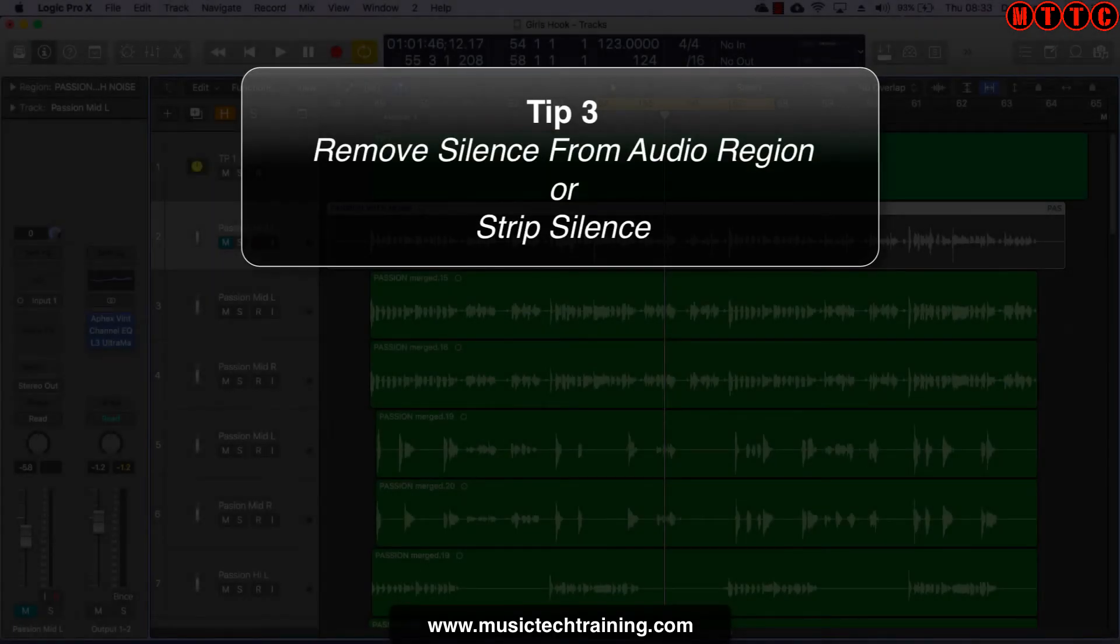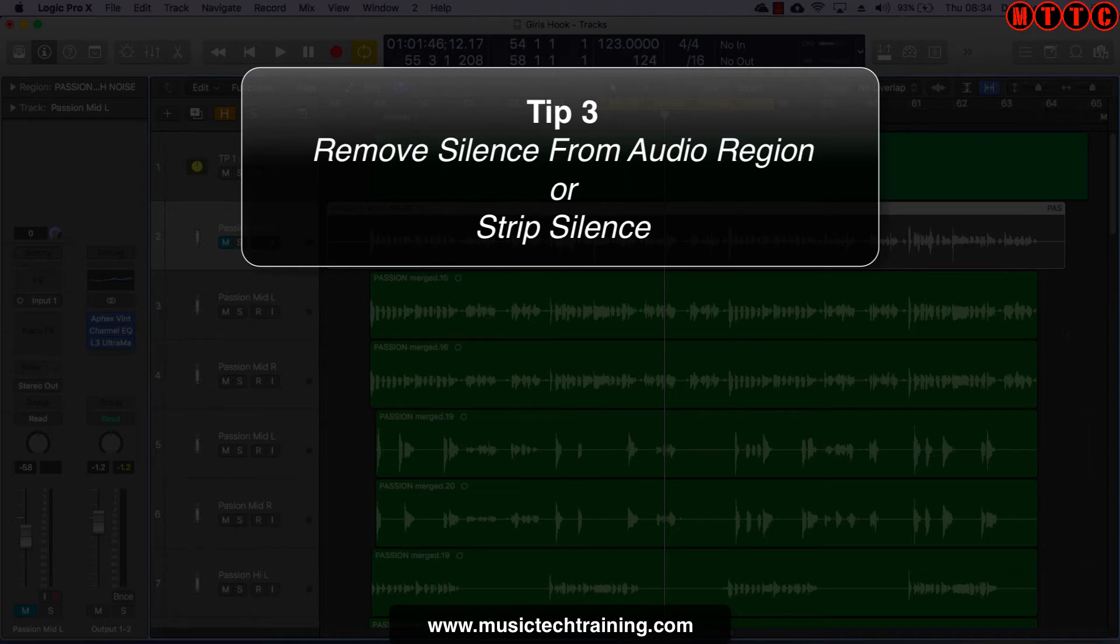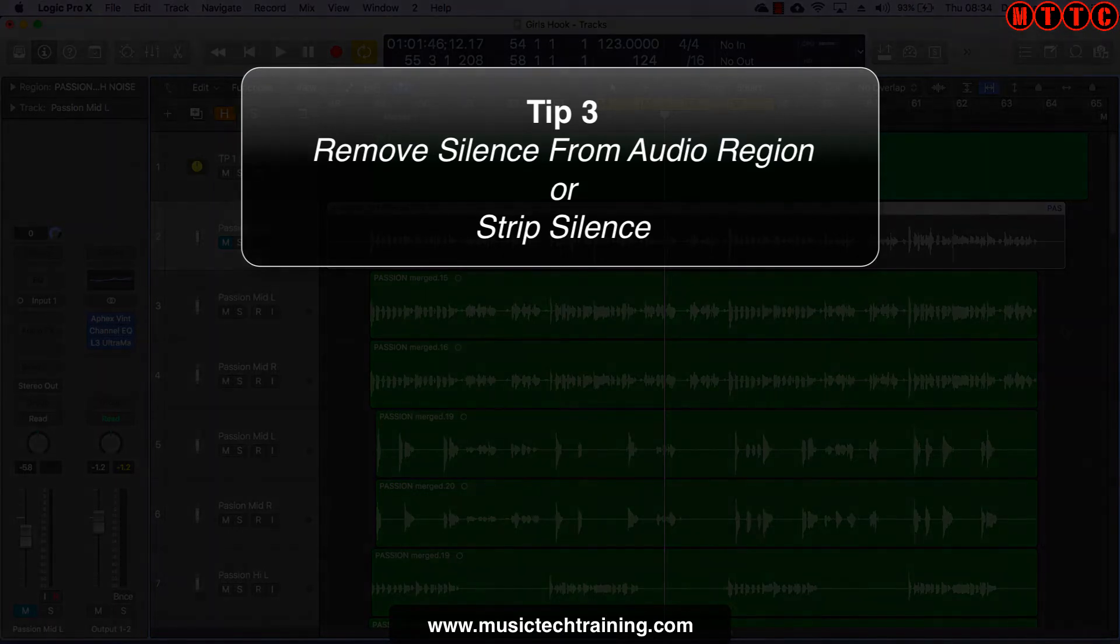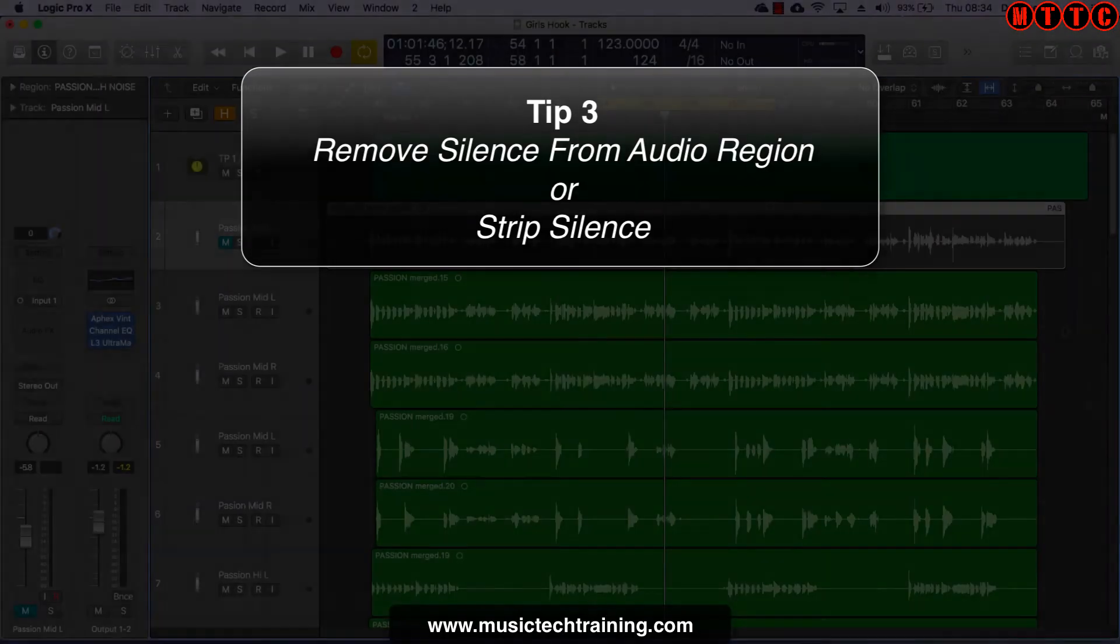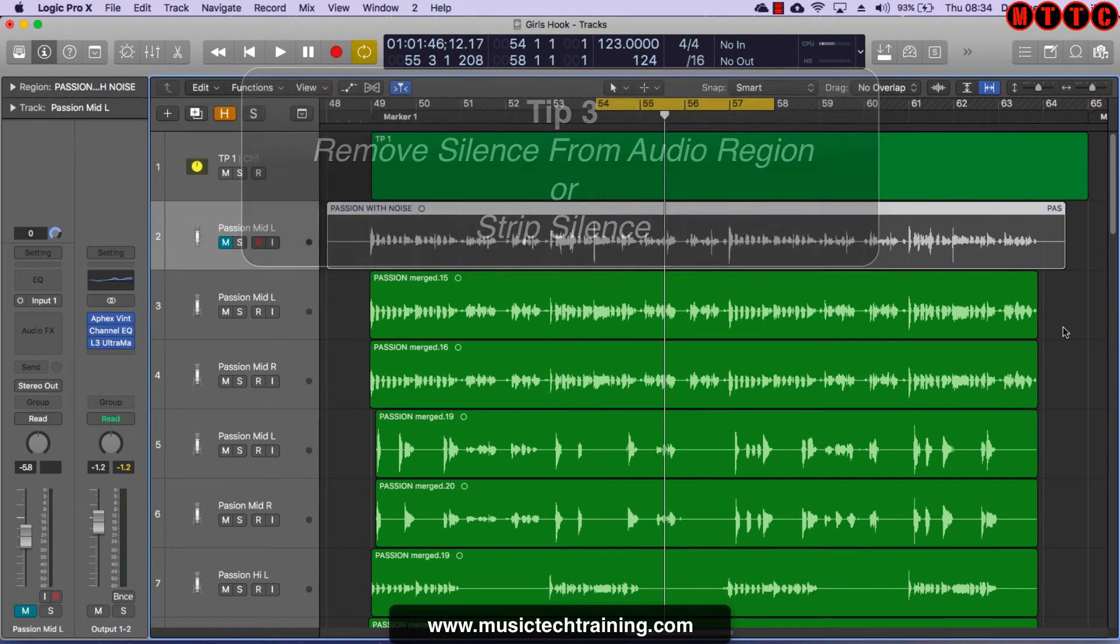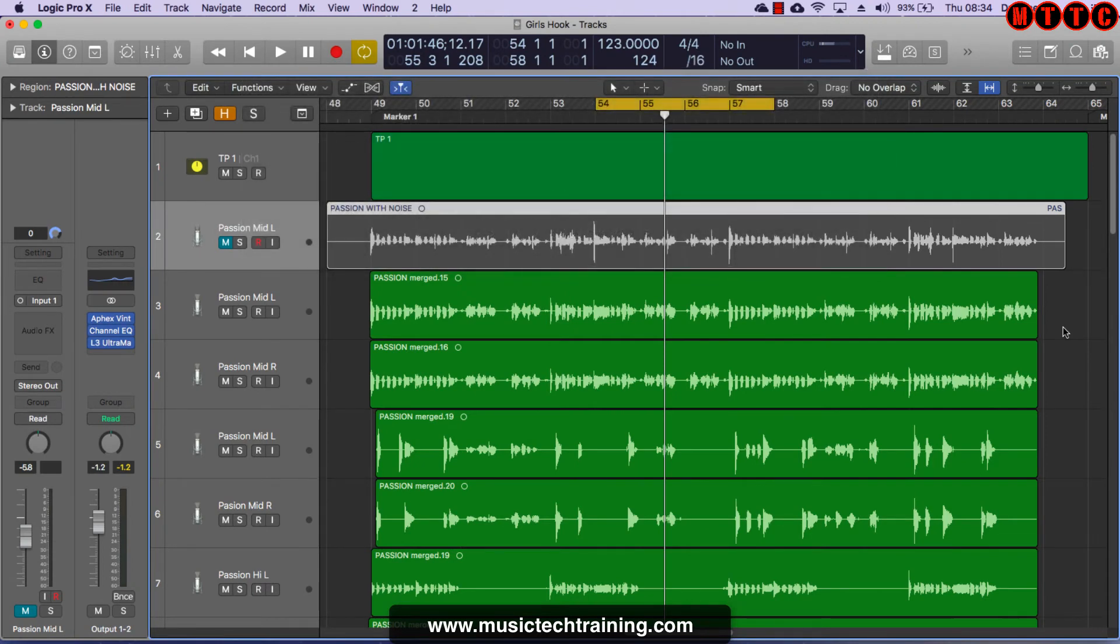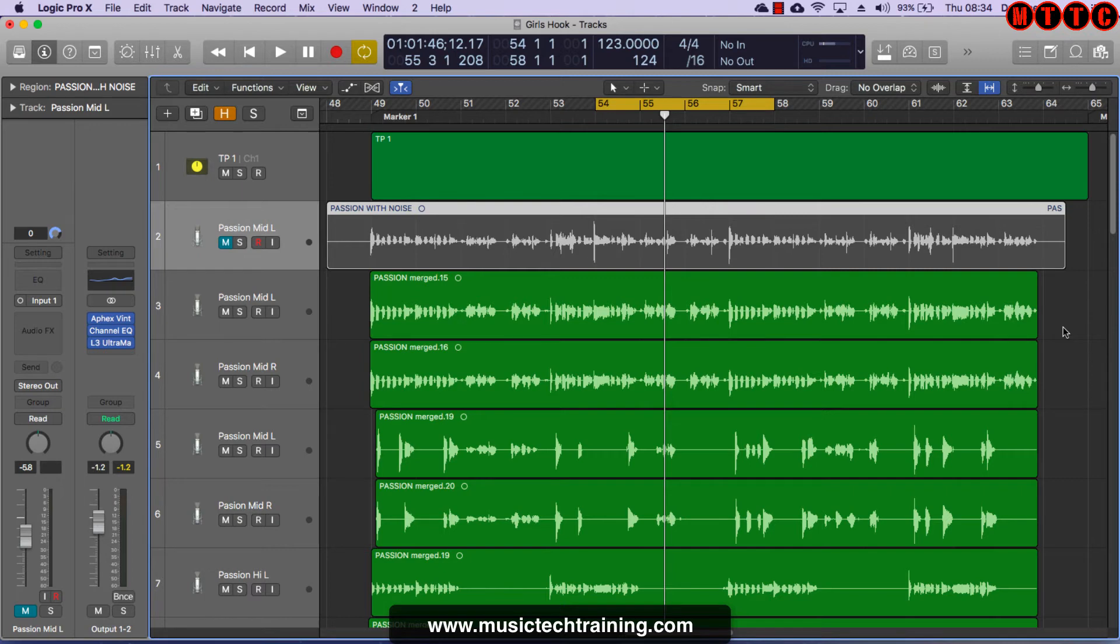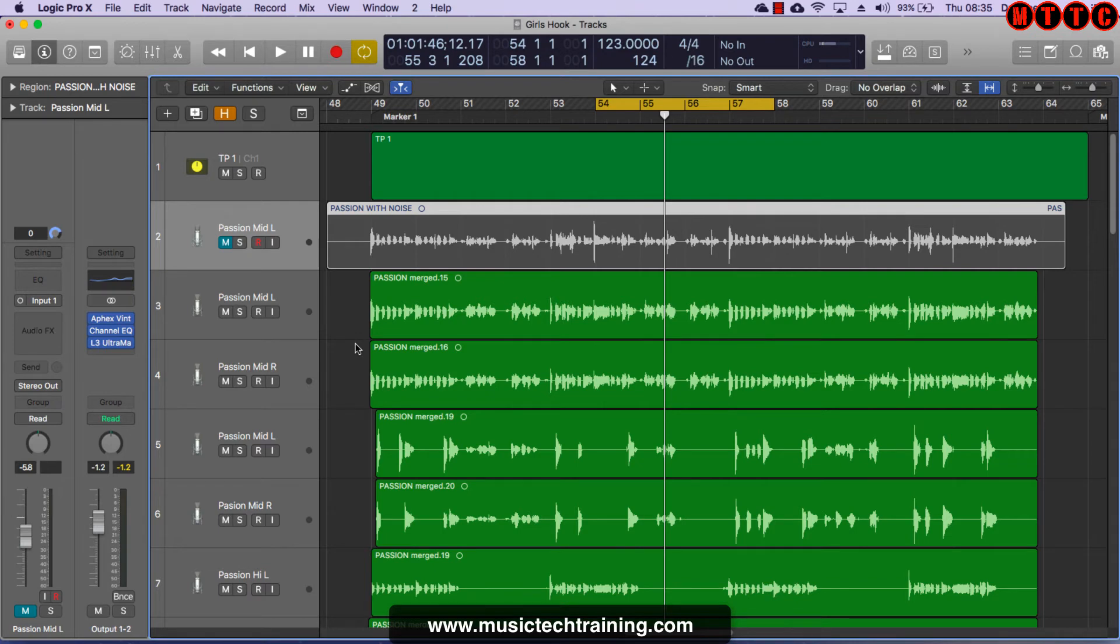So for my next essential audio editing tip, we're going to be looking at the remove silence from audio region previously known as strip silence. Now I've looked at this before. I've covered this before. But it's such an essential part of my workflow. It's always worth reviewing. And of course they've changed the title of the function in this later version of logic. So it's worth showing you how to find it. So I'm just going to play back a section of this track and I'll show you the section that we're going to be looking at.